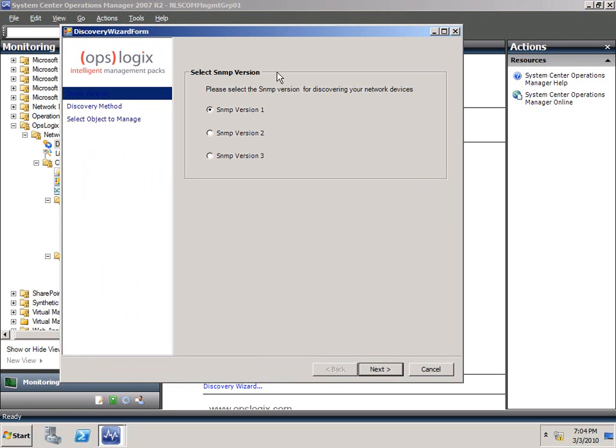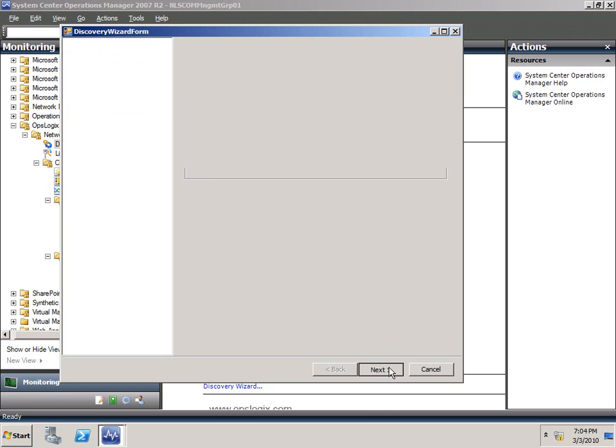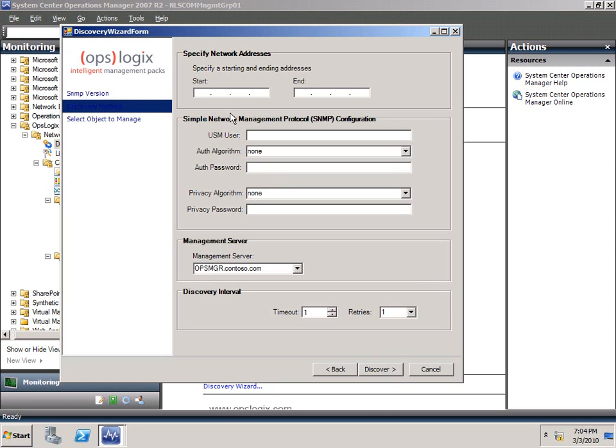One of the first things you'd need to ask yourself is, does my device support SNMP v1, SNMP v2, or even SNMP v3? One of our unique features of this Management Pack is that we do support SNMP v3. If you look, you can select the SNMP v3 version, click Next, and fill in all the items you'd need to fill in to discover your device.